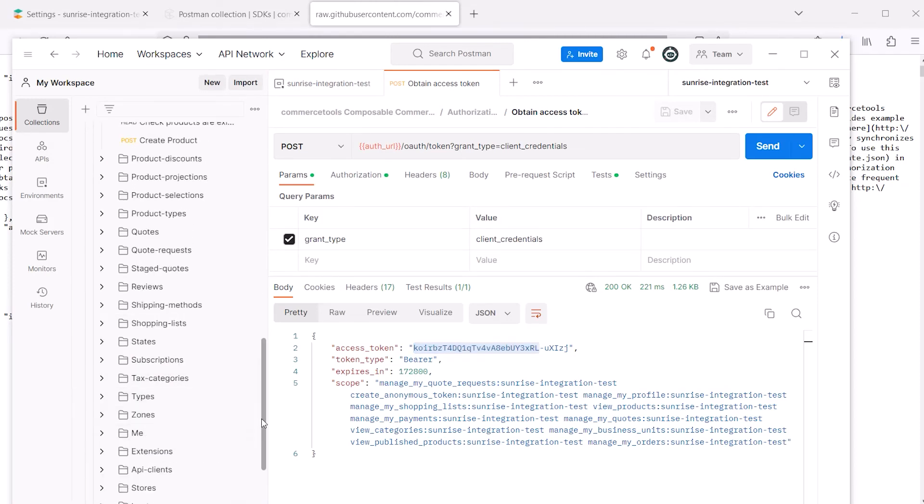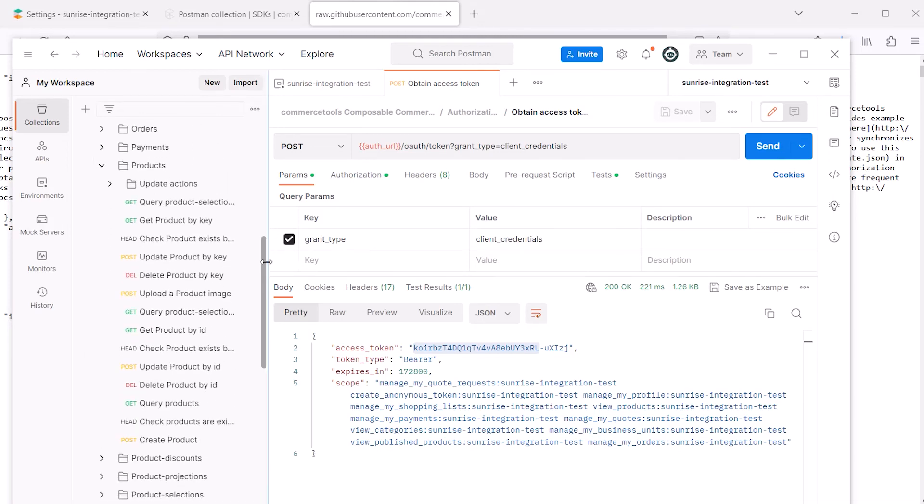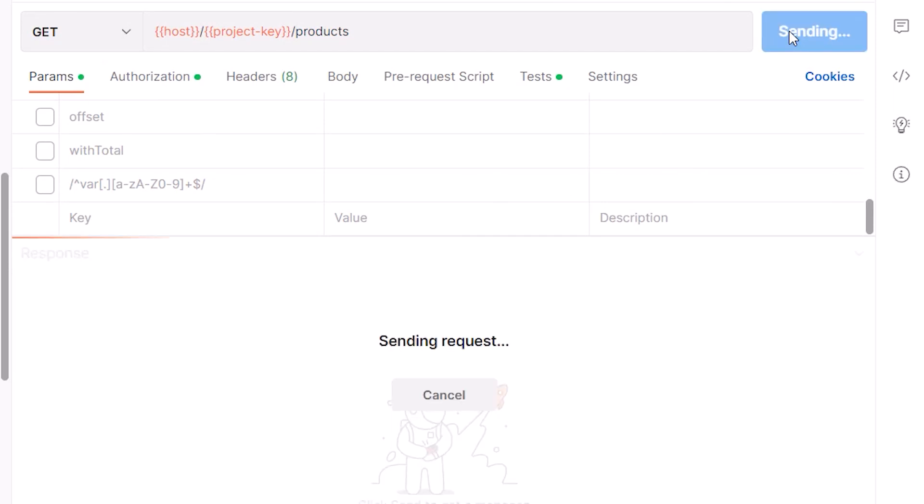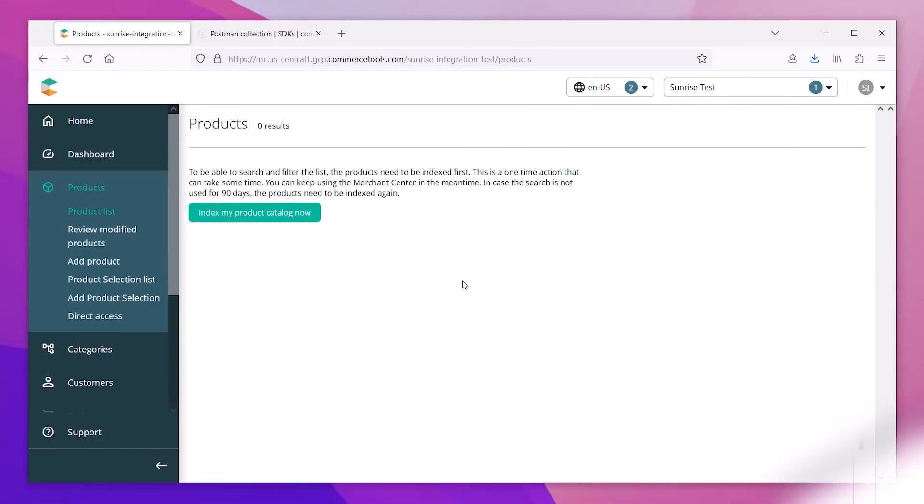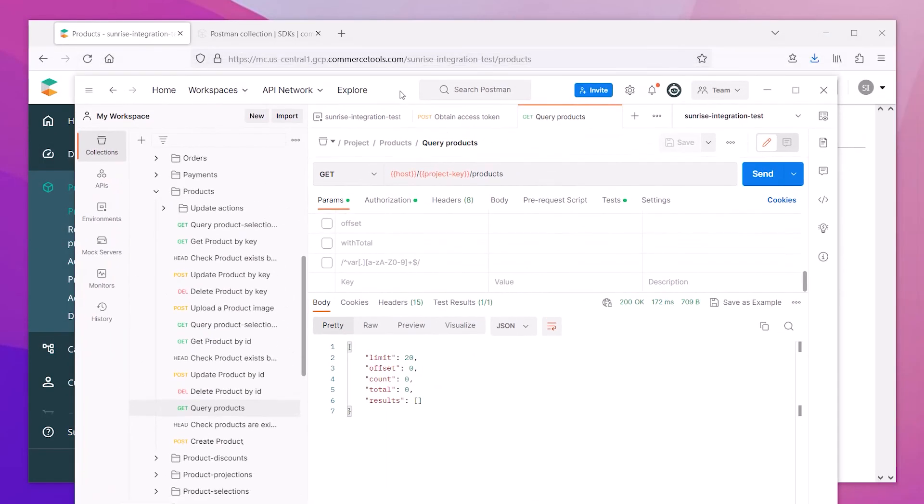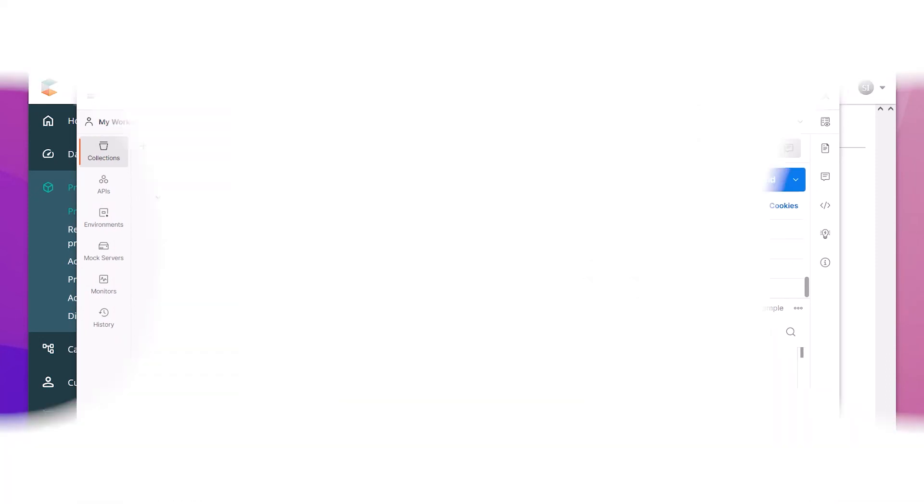So let's test this by doing a simple query for the products in our system. When we do a GET request, we can see the results for the total products in our system. And since this is a new configuration for our CommerceTools, we don't have any products yet. So the API results show zero, and that's expected at this point.